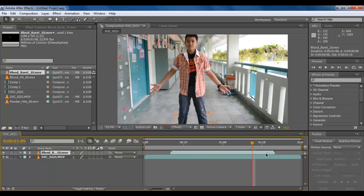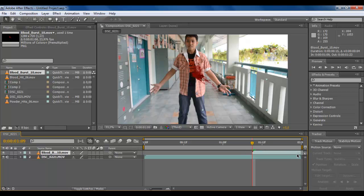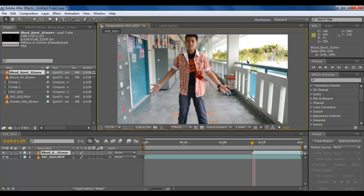This will be an overlap, so just minimize it. If you know more about After Effects, you can combine with your own techniques. I'll minimize it until the place he got shot.